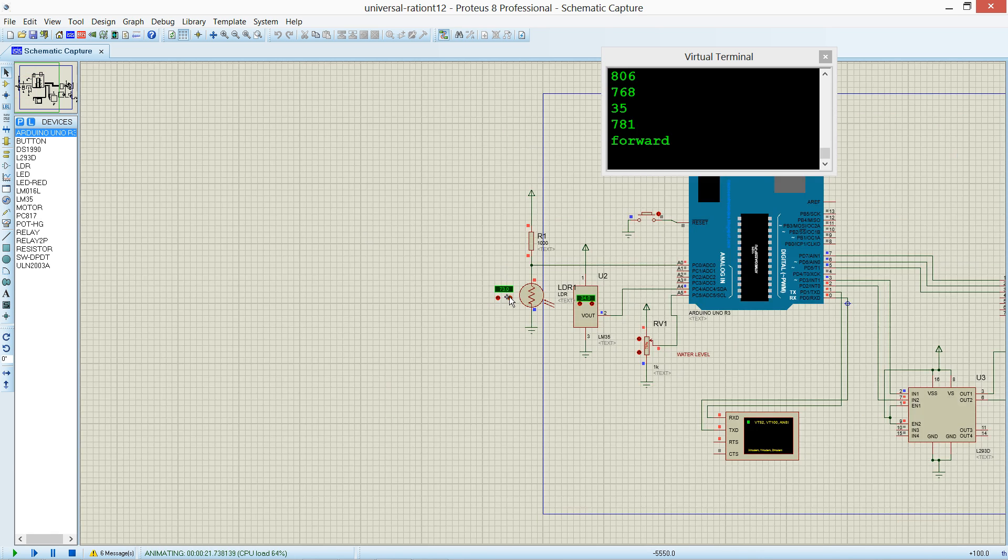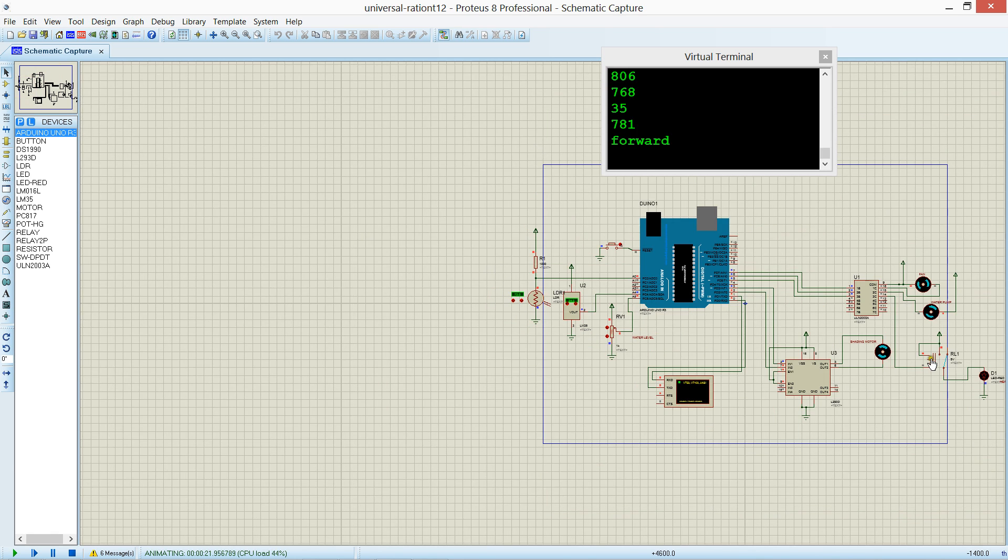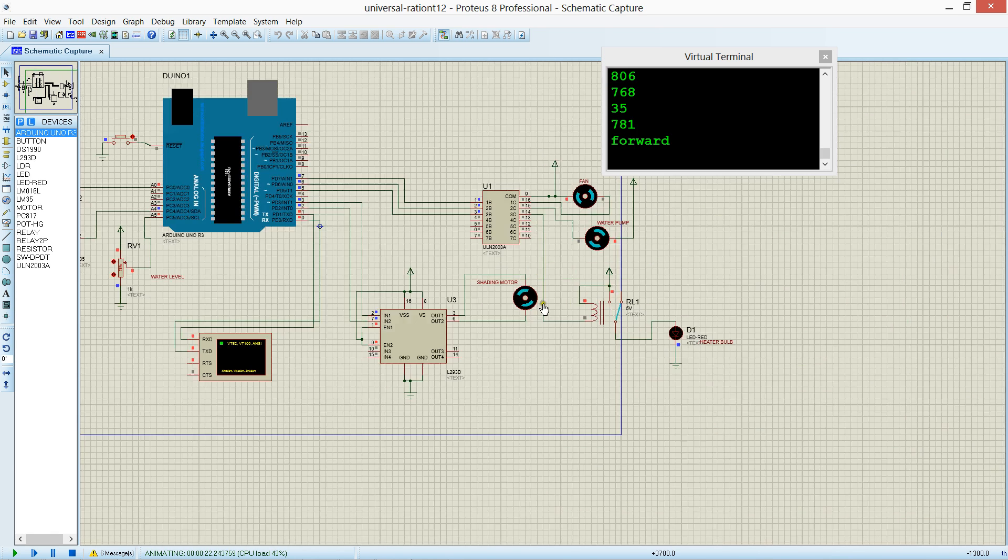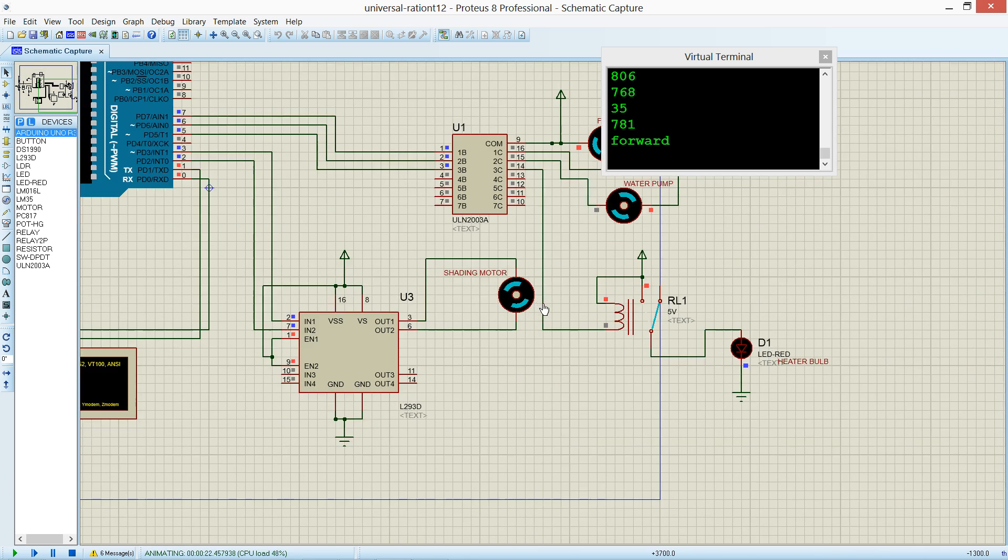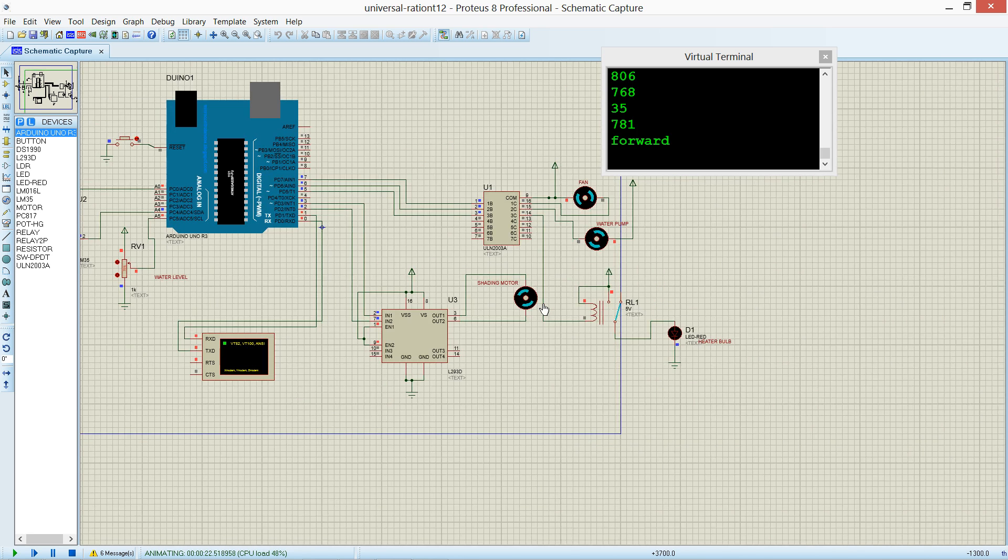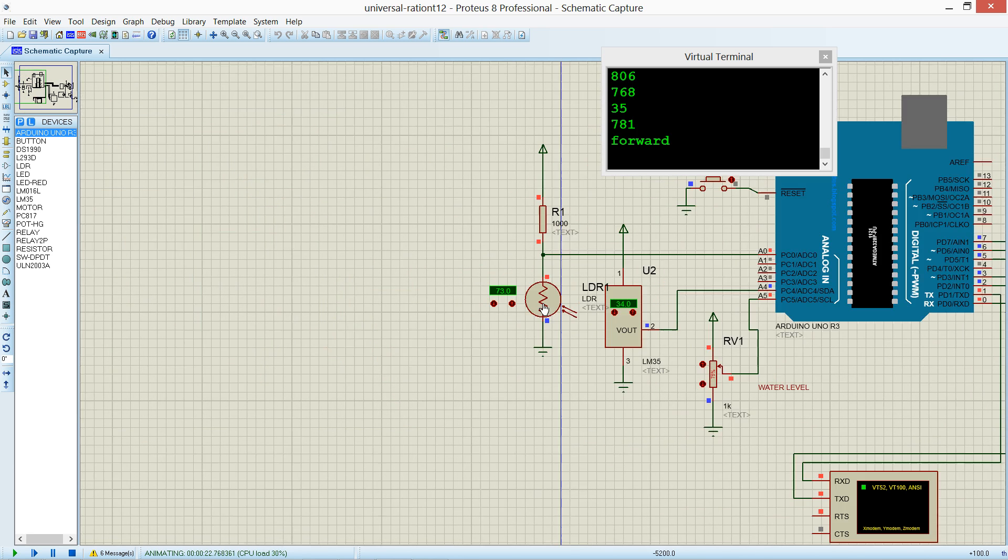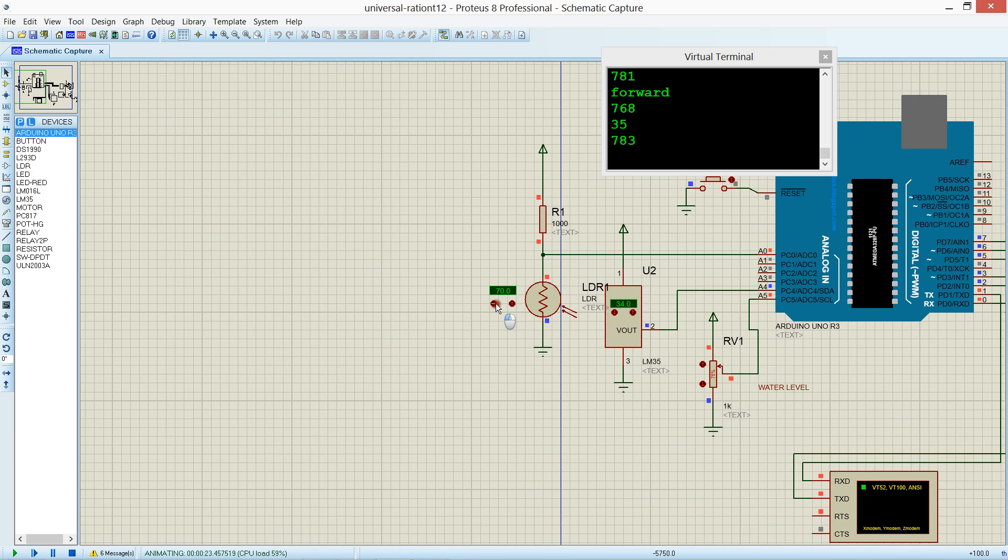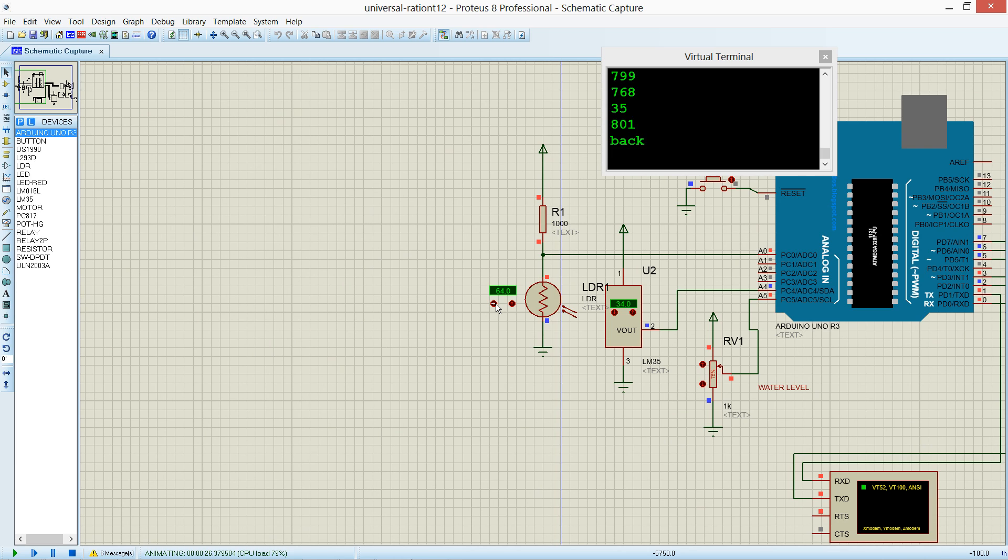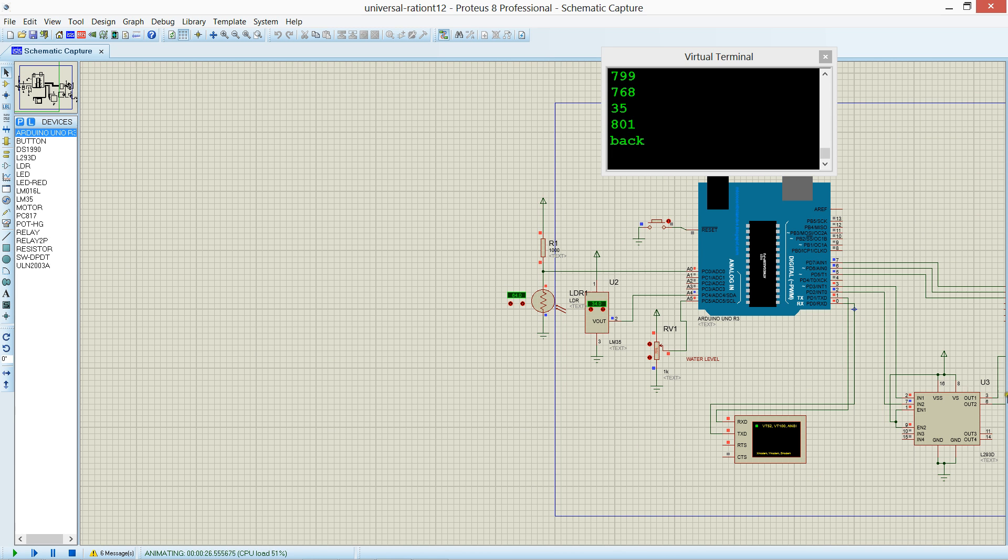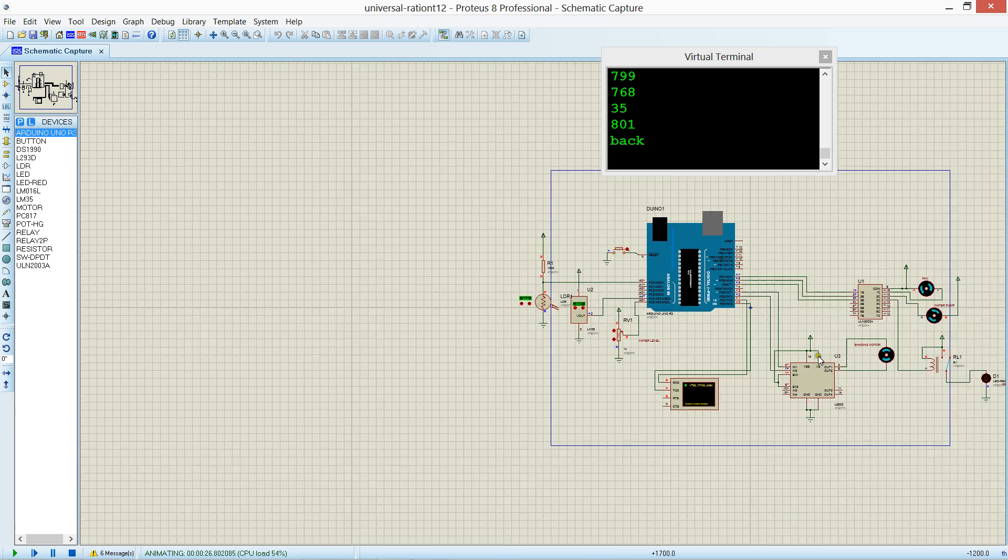Forward motor is running, the shade motor is running in the forward direction. Now if I increase above, it's running back.